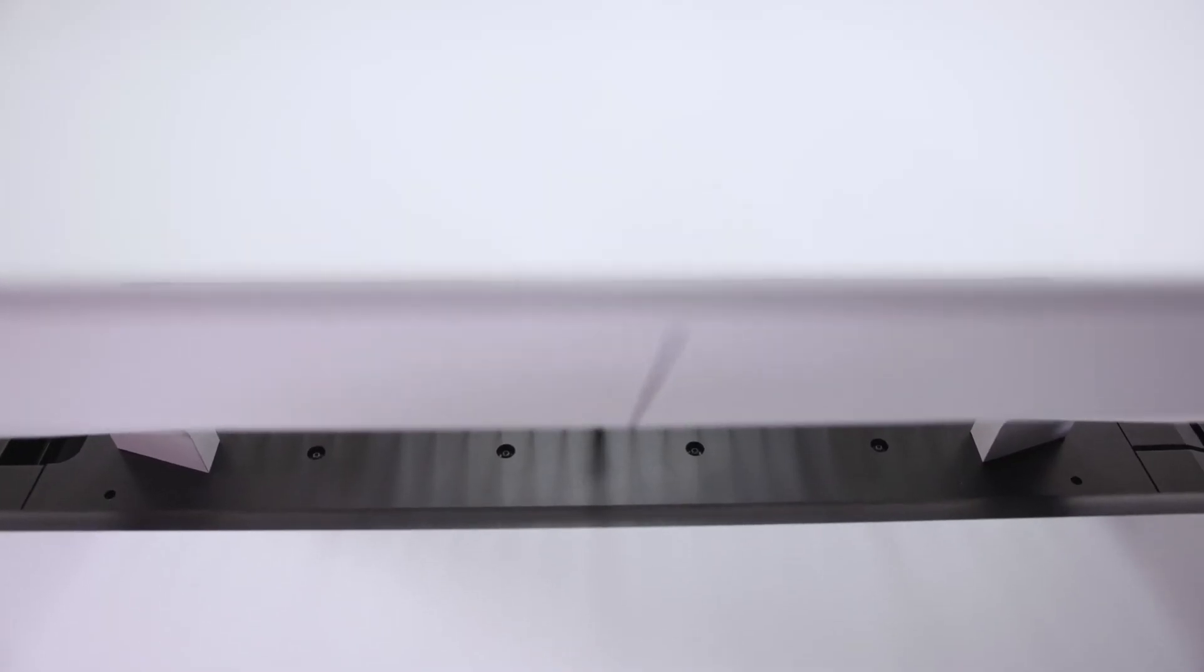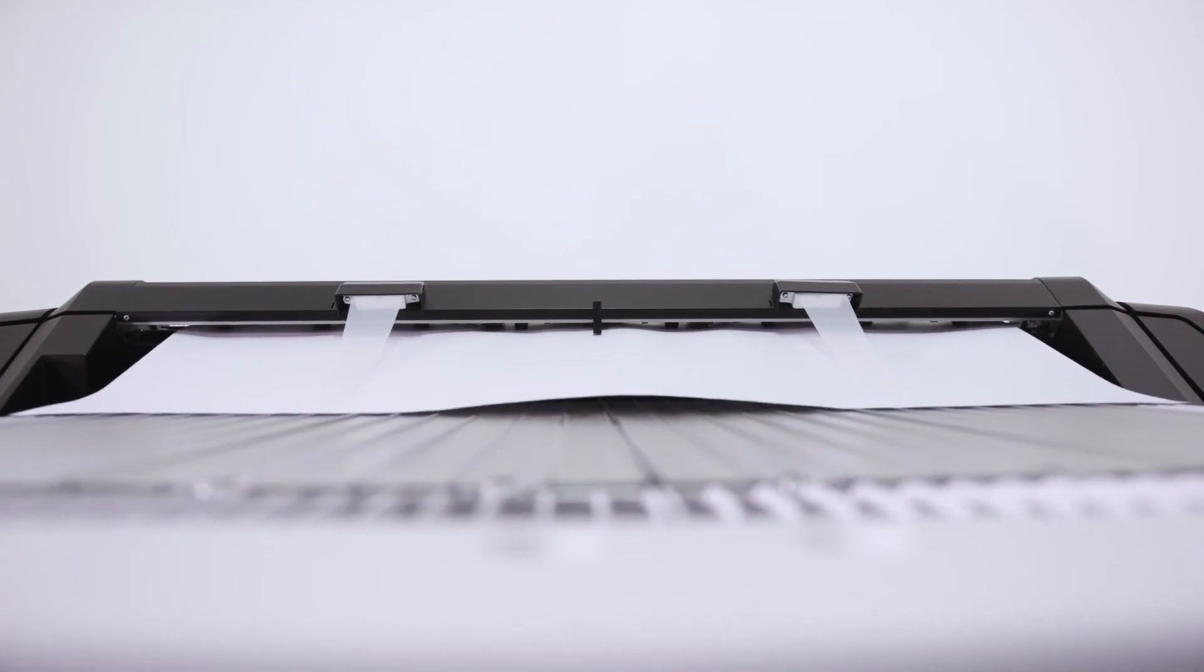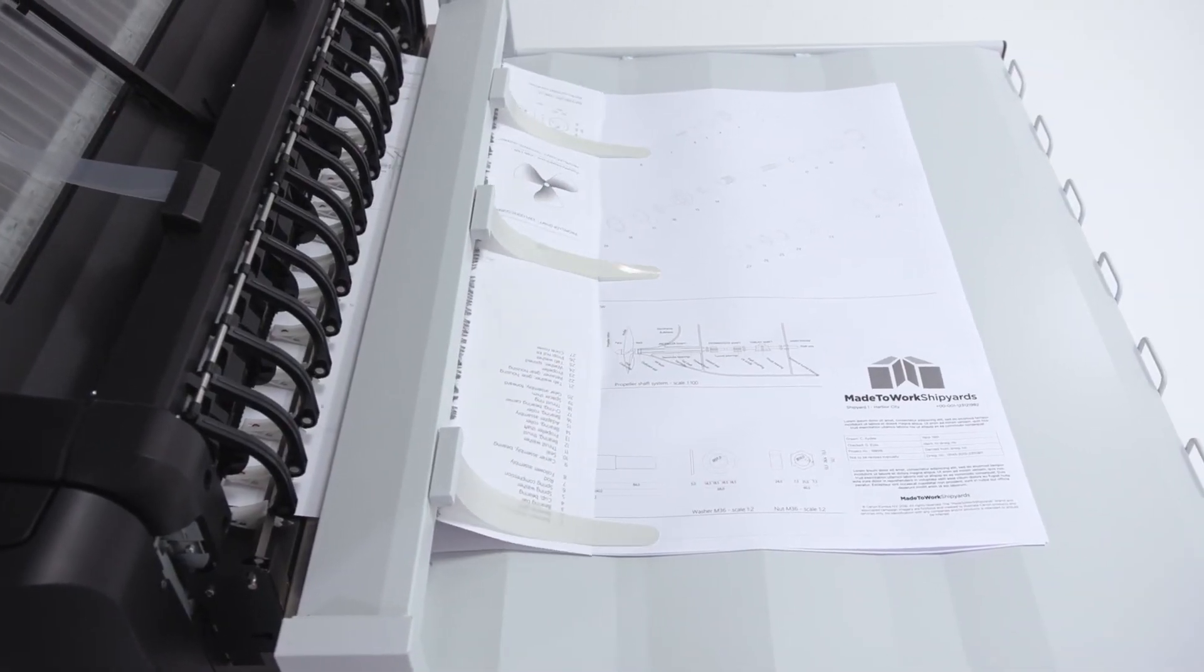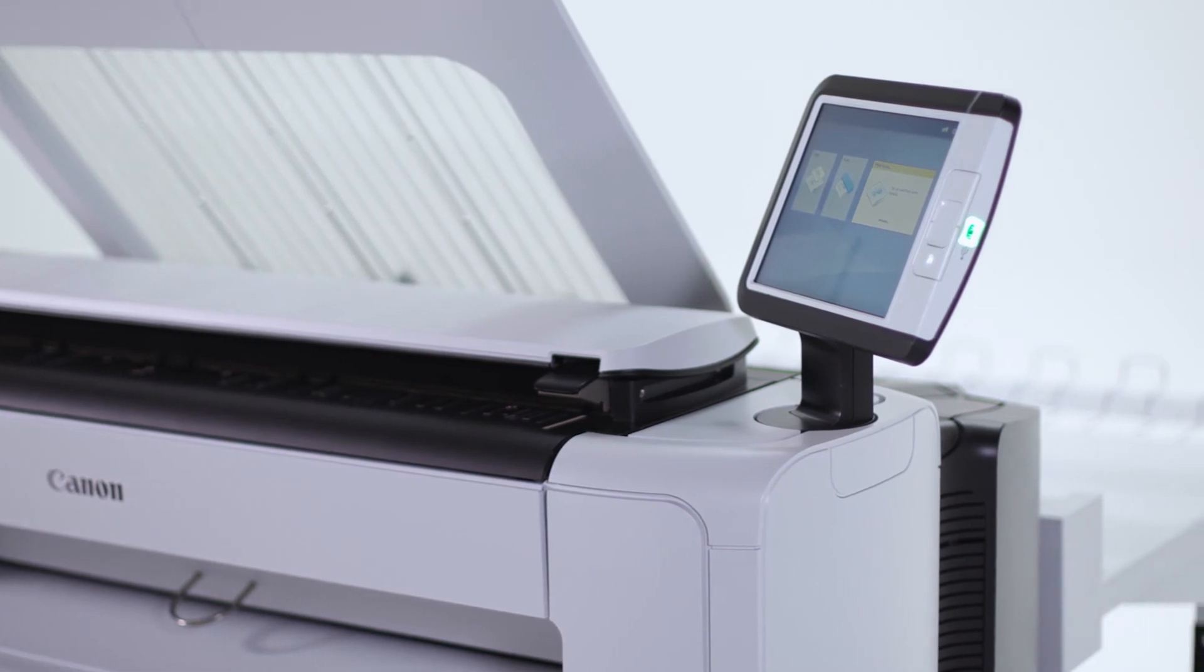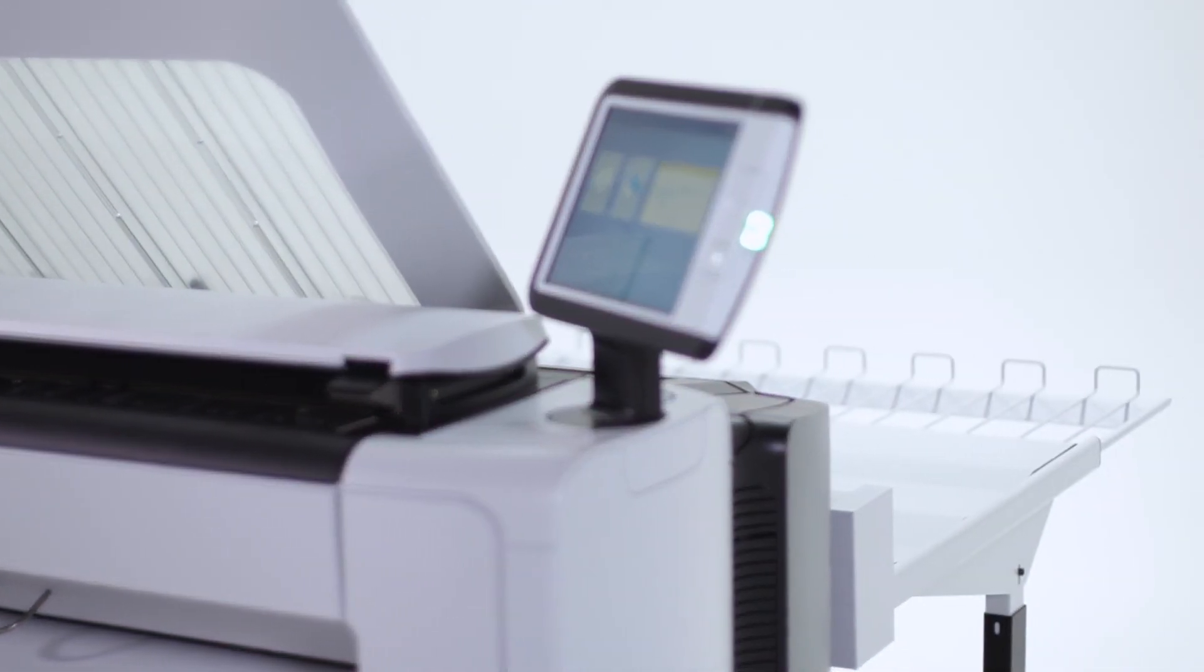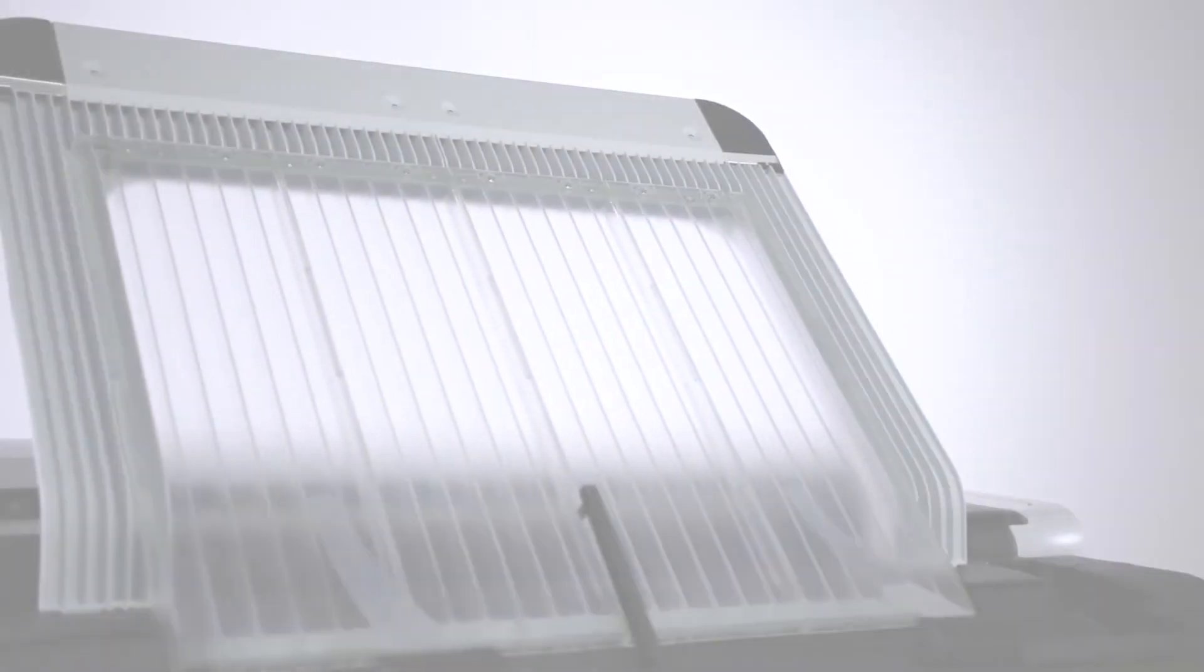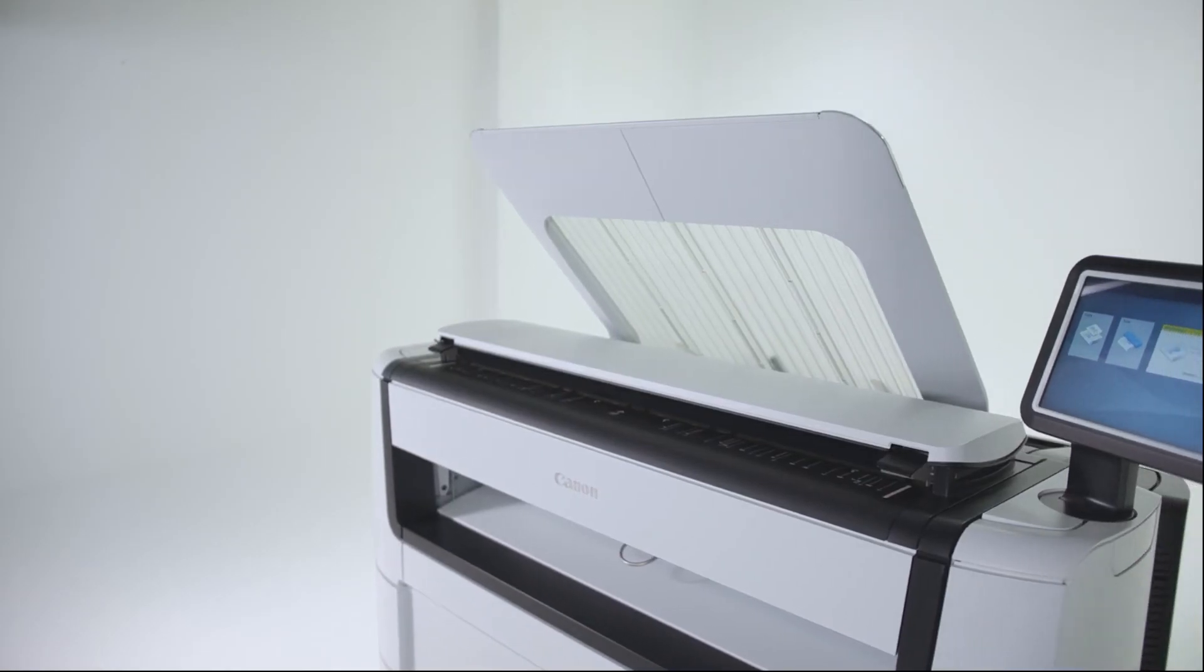The PlotWave 5000 series saves time with its neat document delivery options. Depending on your needs, you can easily collect your prints either from the top delivery tray or stack or select. The top delivery tray is positioned at an ergonomic height and plots are neatly collated and stacked in the tray.